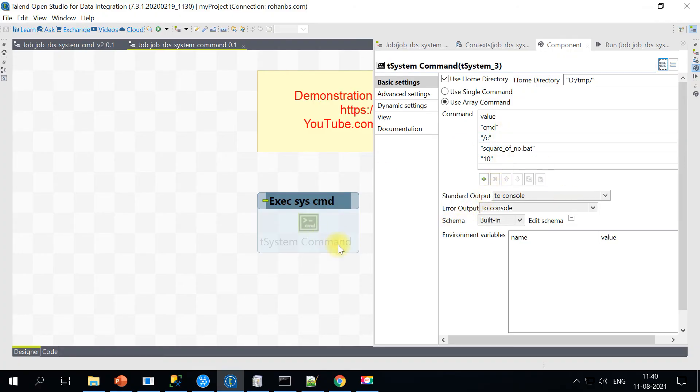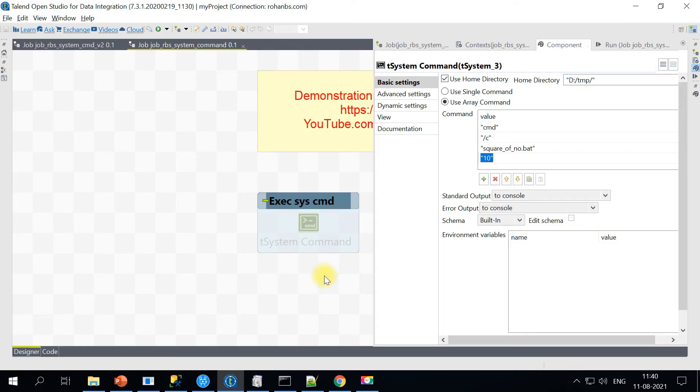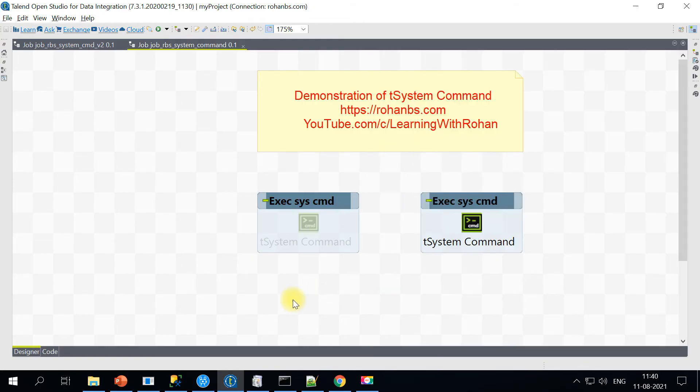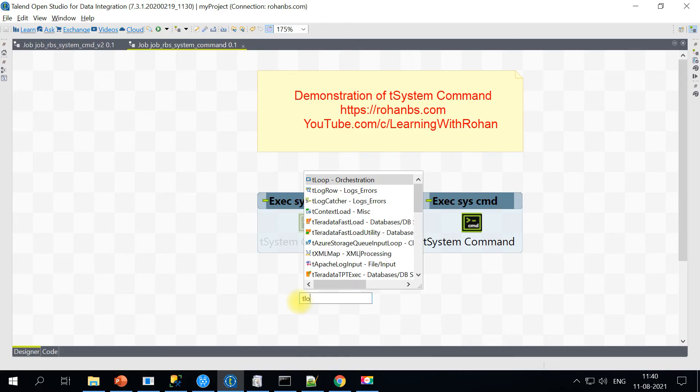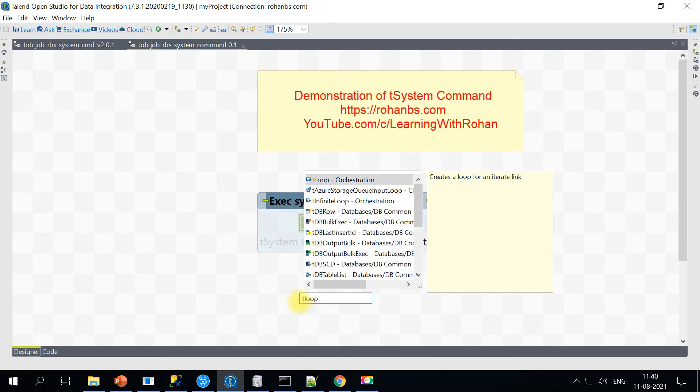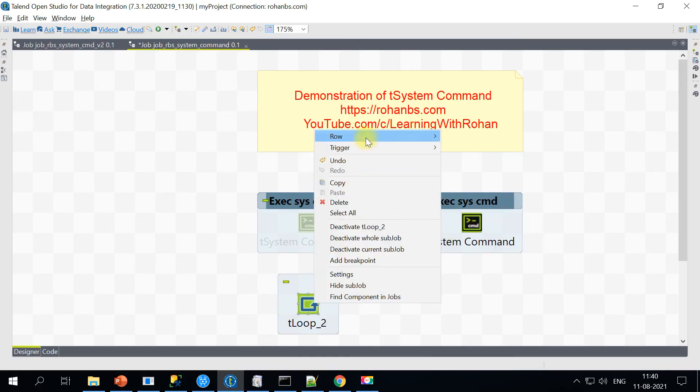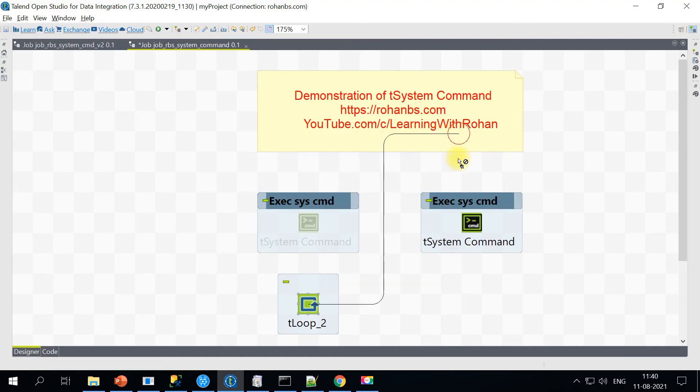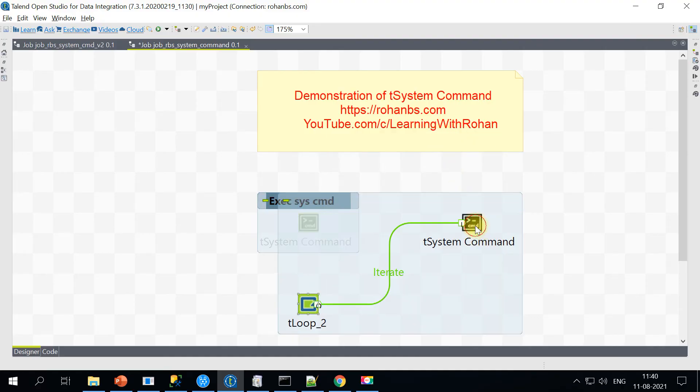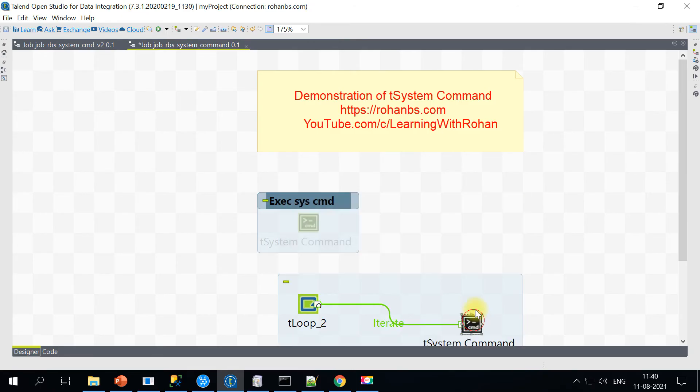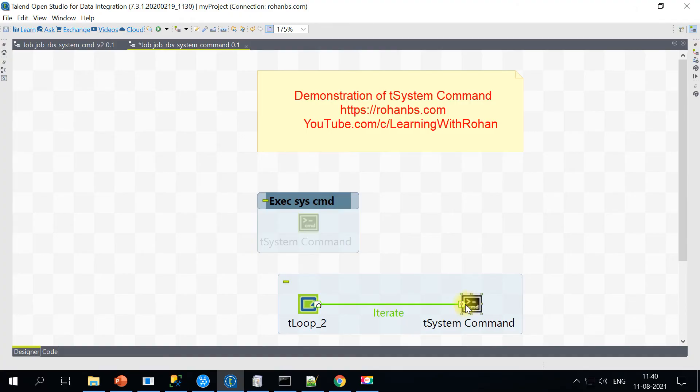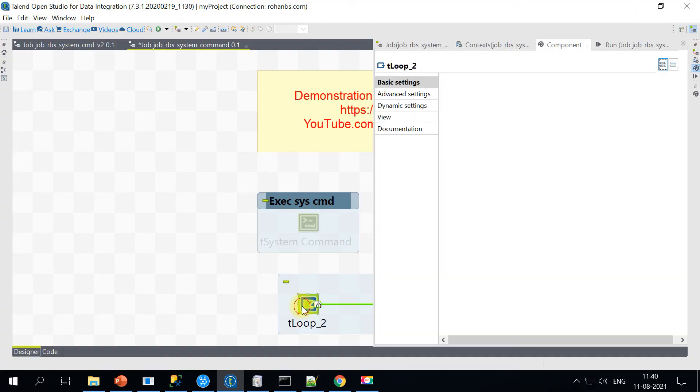How do we execute multiple commands? For that, if it is a parameter related, what I have done here is just for easier execution - instead of this hardcoded value, I will parameterize this using tLoop component. All I'll do is I'll connect it using row iterate. So this way, one single command will execute multiple times. By default, it starts from 1 and steps by 1 until 10 values. So it will execute 10 times.